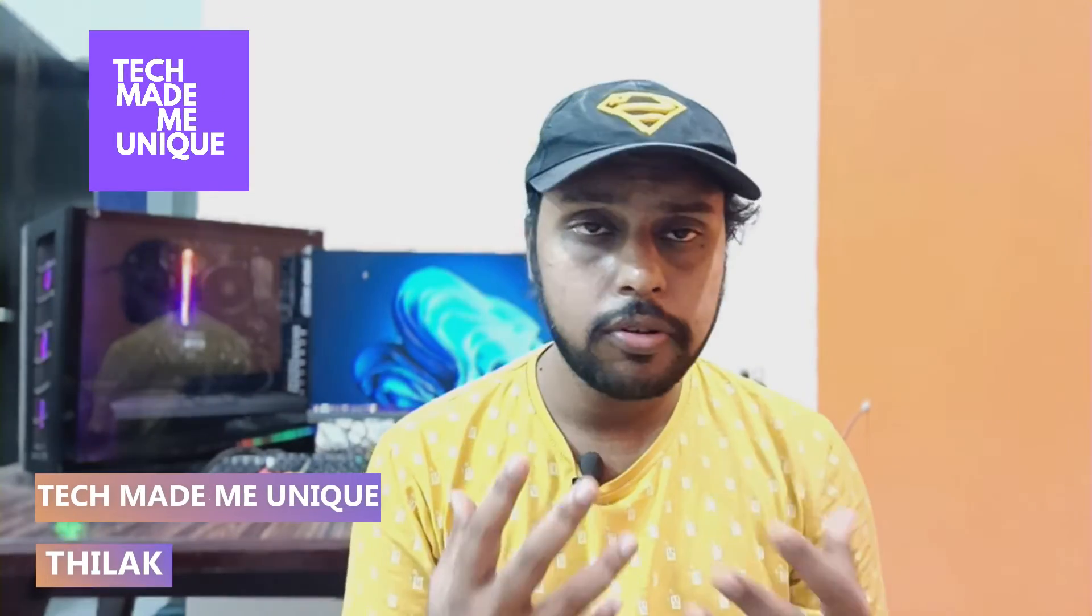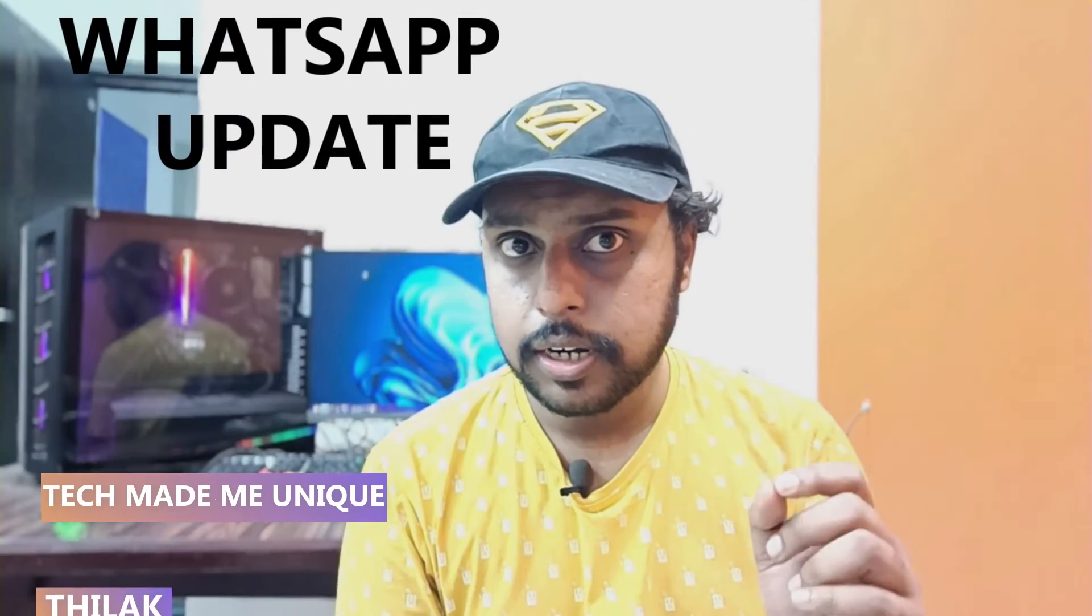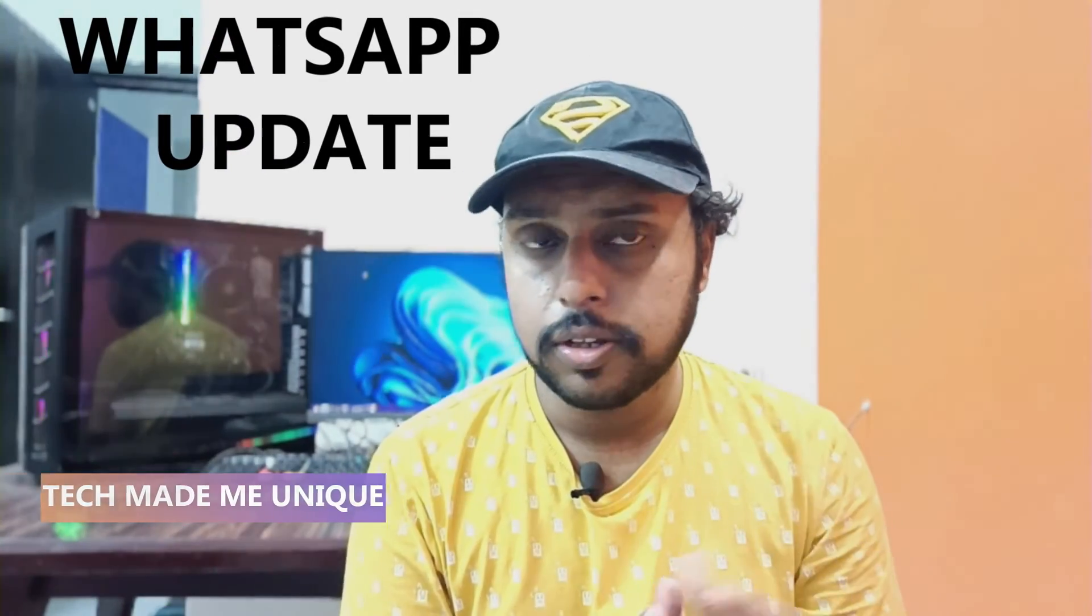Hi friends, I am Tilak. You are watching Tech Made Be Unique, and today we are going to see how to change the reaction emojis on your WhatsApp channel.